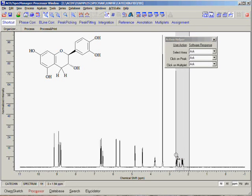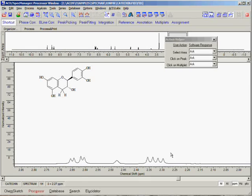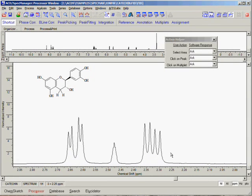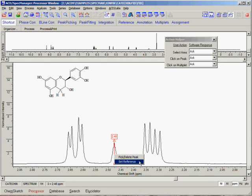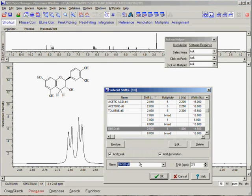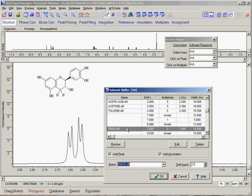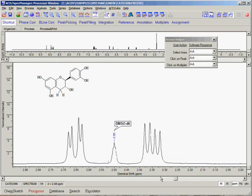We begin by zooming in on our region of interest. This can be done by clicking the right mouse button, followed by clicking and holding the left mouse button and dragging over the region of interest. We can now click on the DMSO peak and we will be given the option to either pick this peak or set the reference. Because we set all of the defaults in the Action Helper to Ask, the software will ask us which procedure we would like to perform. In this case, we choose Reference and the Reference dialog box appears. Since the solvent field in the raw data that we imported was set to DMSO, the software jumps to DMSO in the solvent reference table. Simply click OK and our spectrum is referenced.